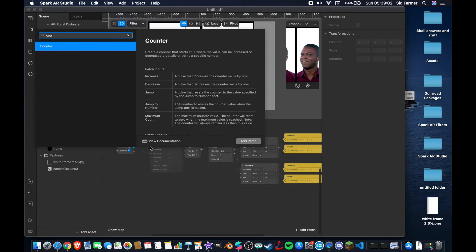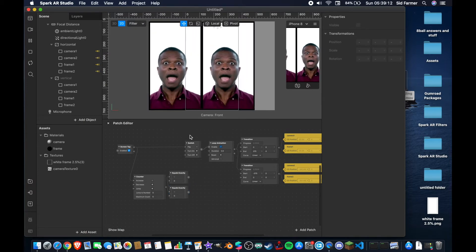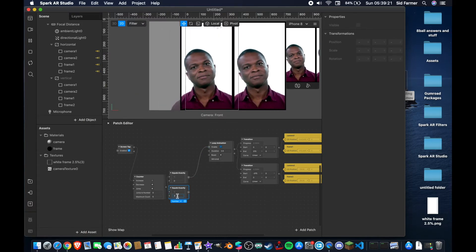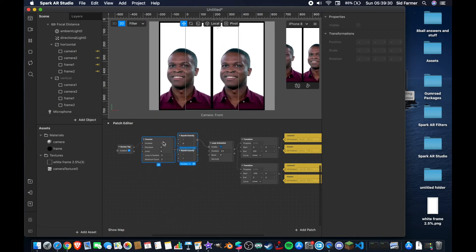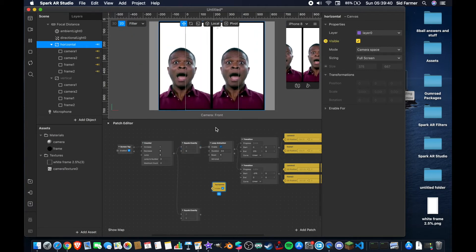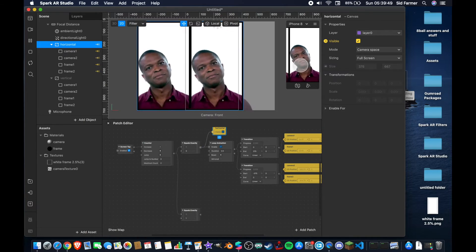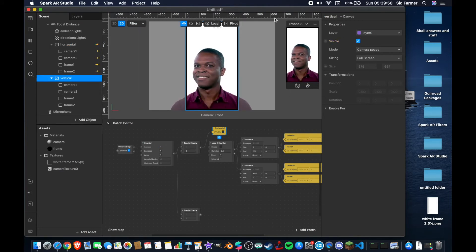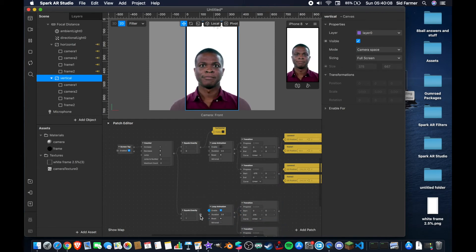Between the screen tap we're going to drag out and add a counter, then from the count we'll add an 'equals exactly' patch — same as every other interaction setup. We can get rid of the switch now because we don't need it. I'm going to connect this loop animation up to our first 'equals exactly' set at zero, then change the second one to one because we have two choices, and change the maximum count to two. I'll then take the horizontal canvas and make a visibility patch, connect it up so that whenever we tap we alternate between visible and not visible. Now we can make the vertical layer visible again and do exactly the same interaction setup, duplicating and reconnecting for the vertical canvas.